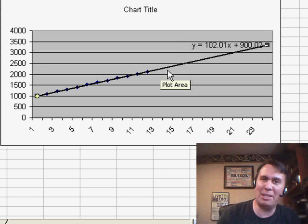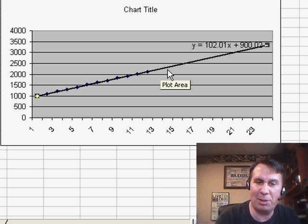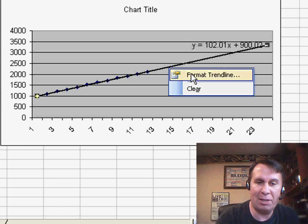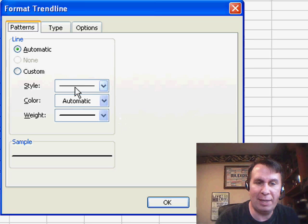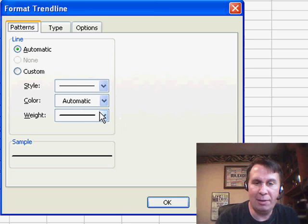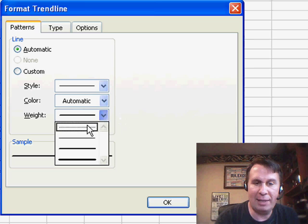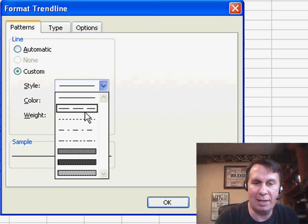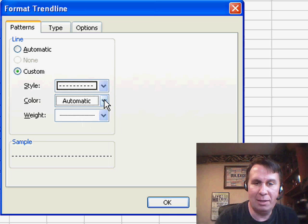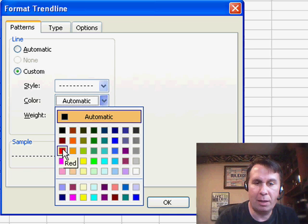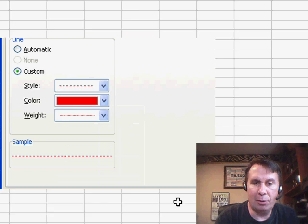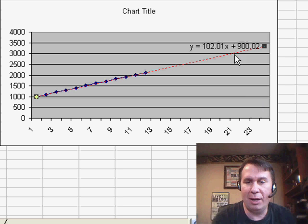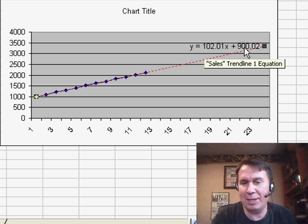I always think that the trend line is a bit too solid, especially since it's kind of a forecast. So, I always will format that trend line and kind of kick it back to thinner and a dotted style, maybe even a different color, click OK.